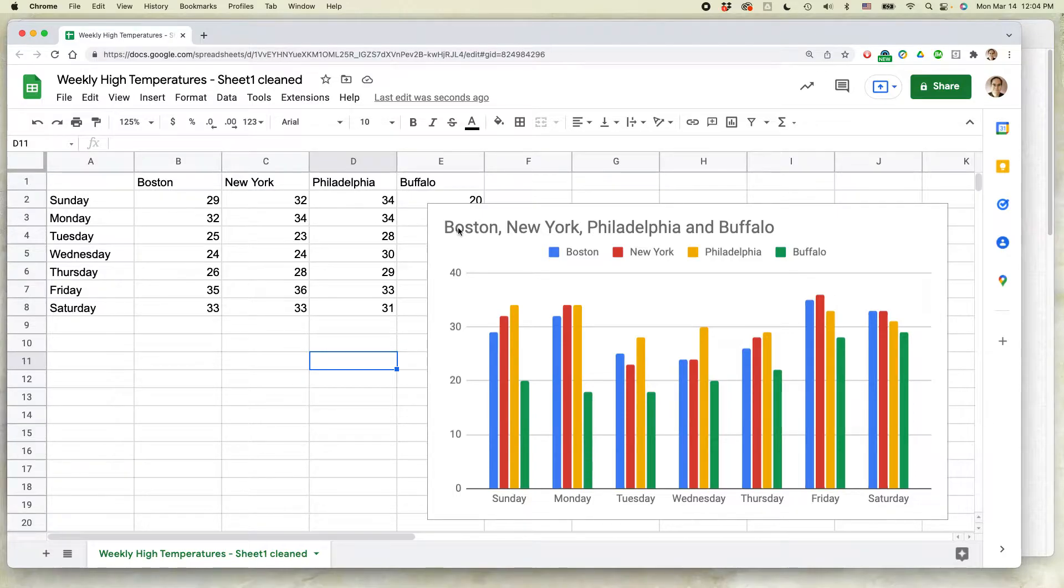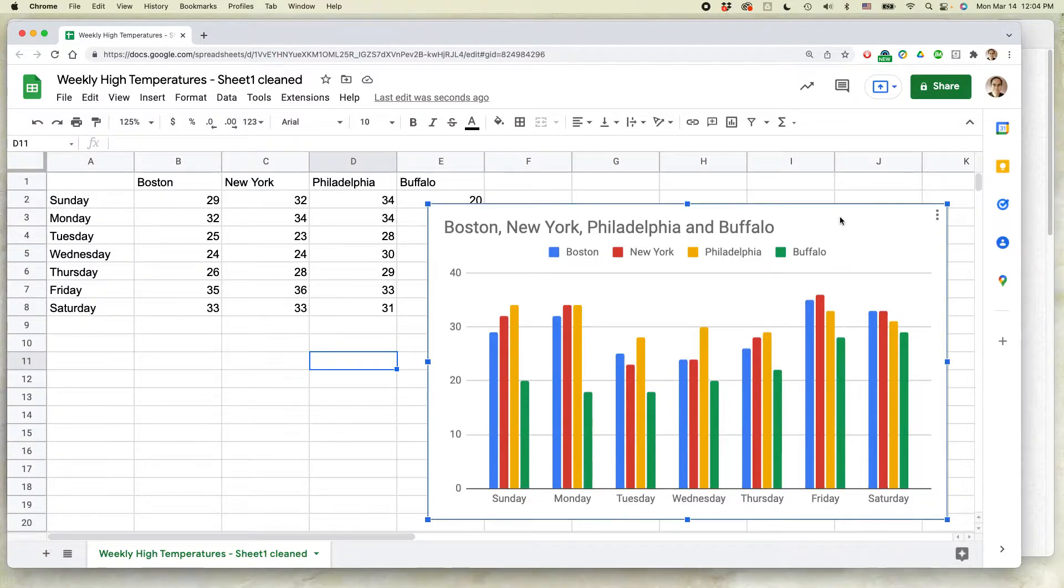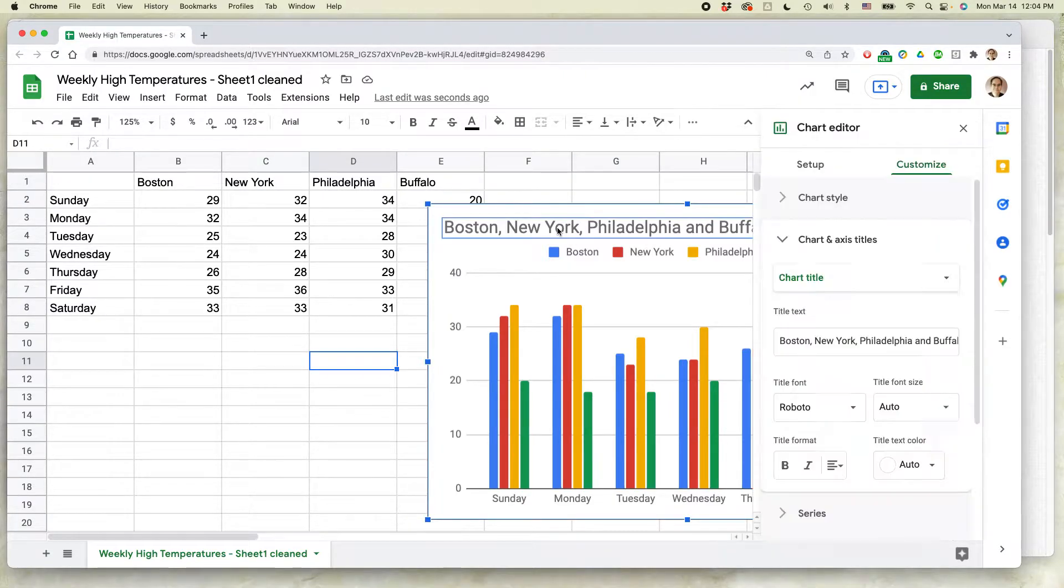I want to change that to something else. There's two ways to do it. The first way, select the chart just by clicking on it once, and then double click on the title.